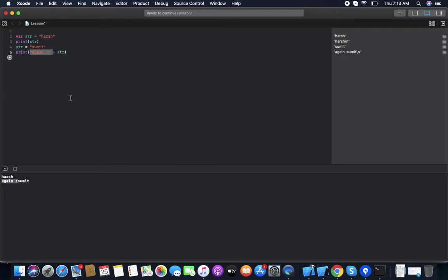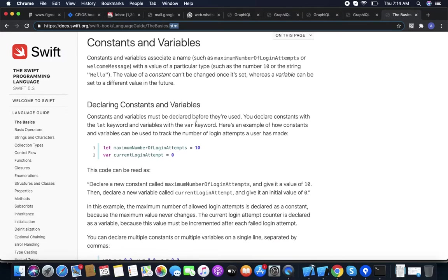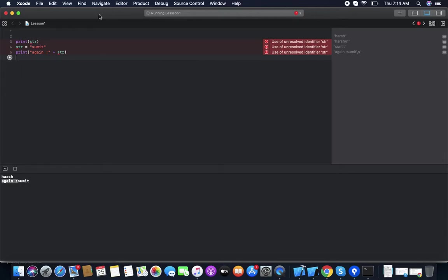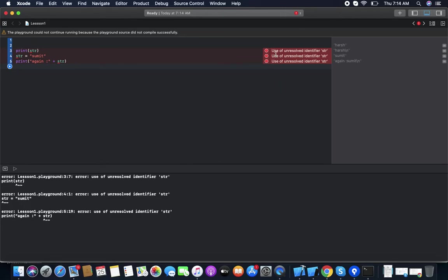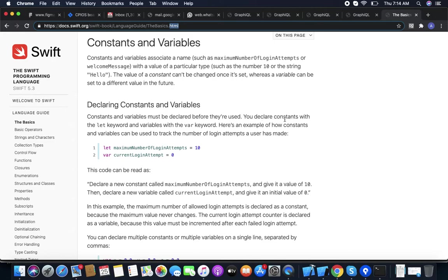As per the documentation, constants and variables must be declared before they are used. If we don't declare and try to compile, it gives an error of unresolved identifier. We provide the variable and it runs fine. You declare a constant with 'let' and a variable with 'var'.